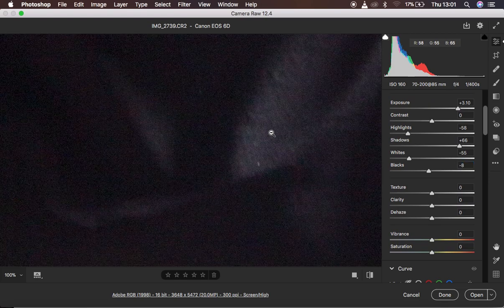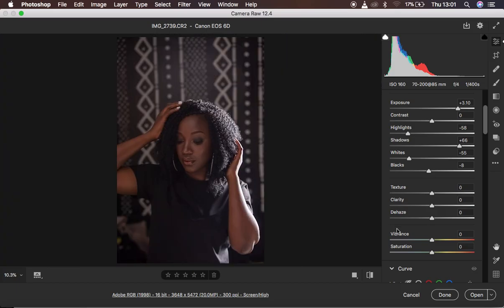The next thing to handle is the hazy look within the photo. If I zoom in, you can see there's a little bit of haziness around the darkest areas. So I'm going to come to Dehaze and take it up to around 9 to get rid of that hazy look. Then I'm going to add a little bit of Clarity, around 3.